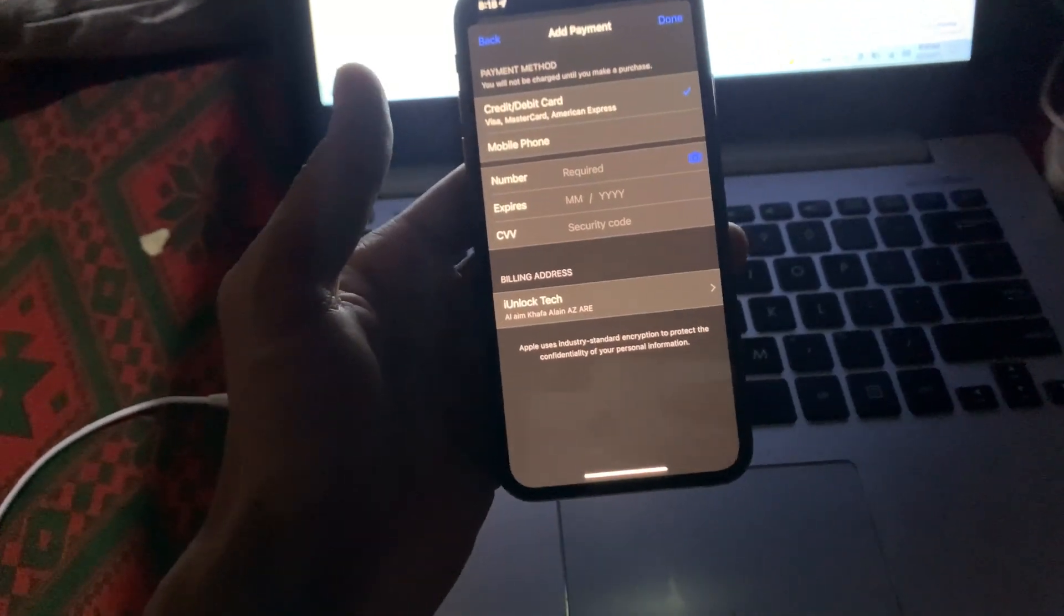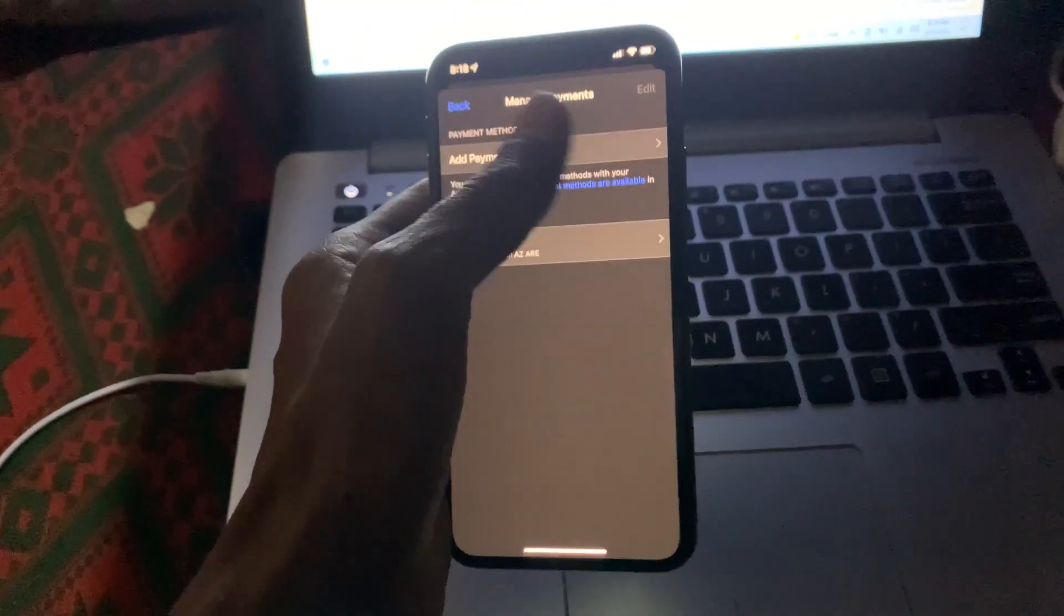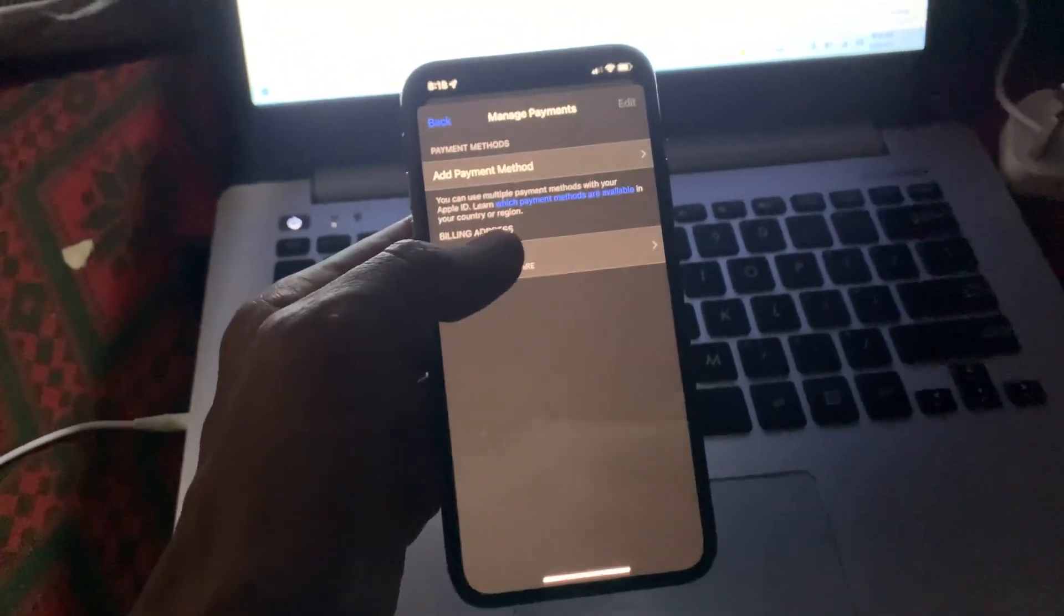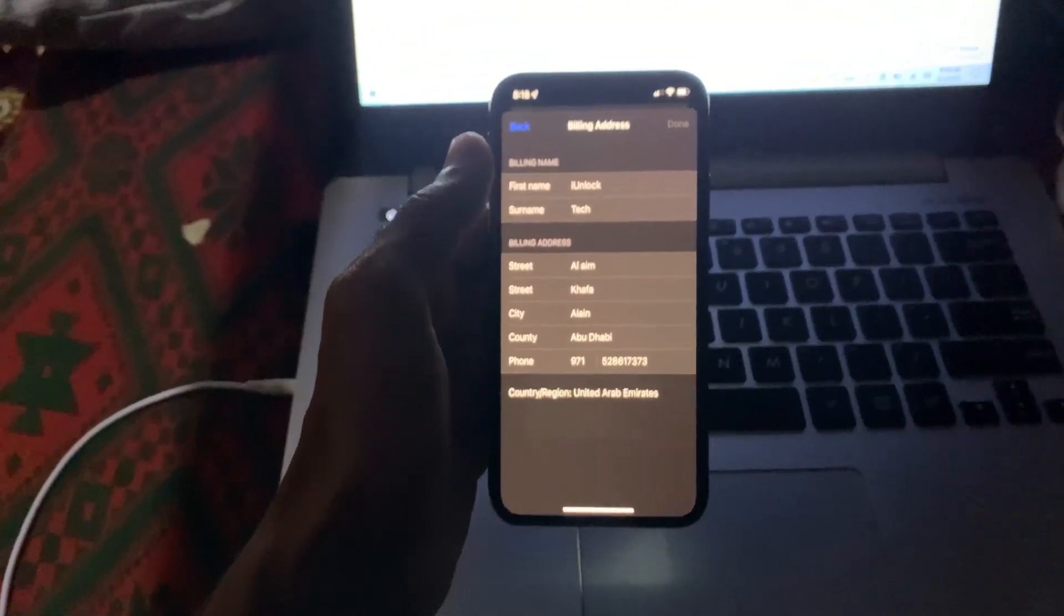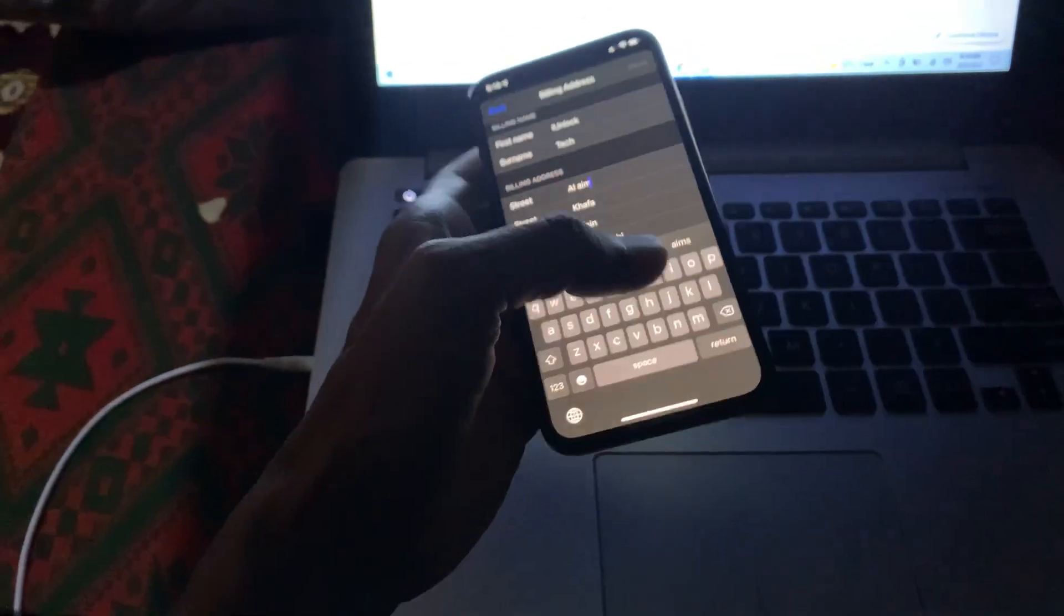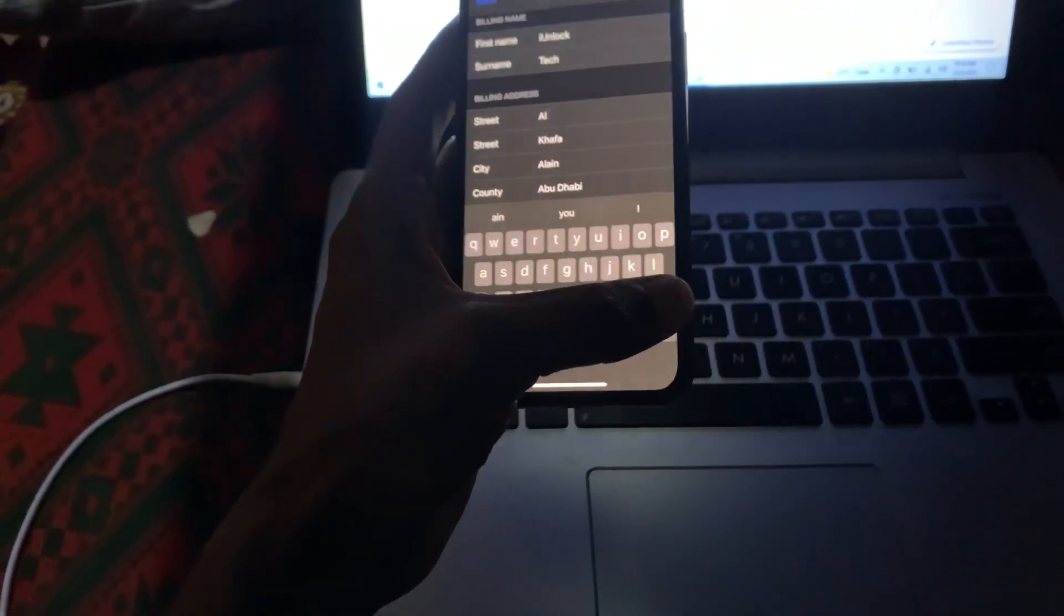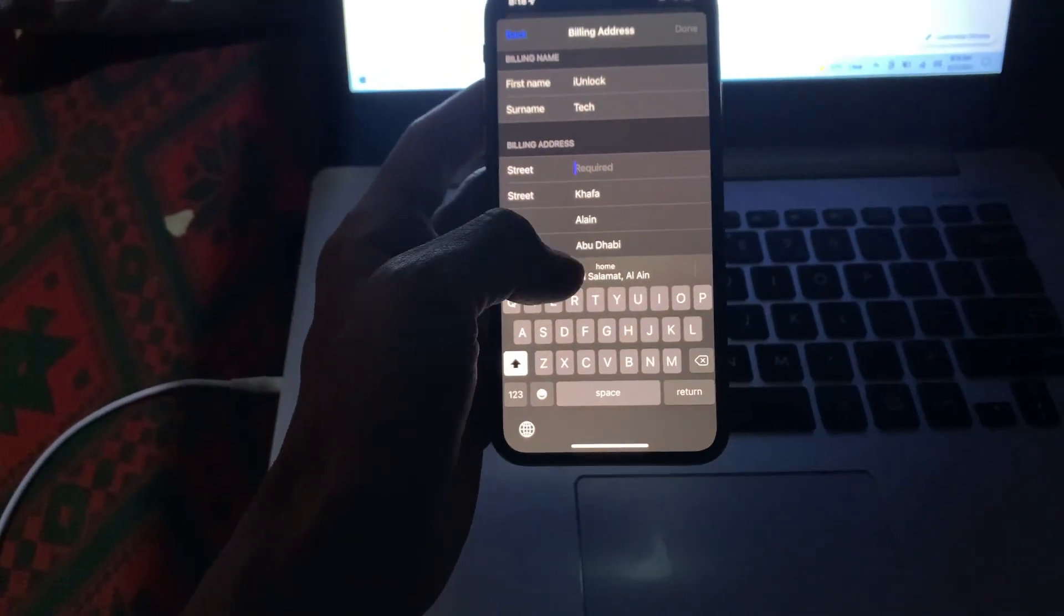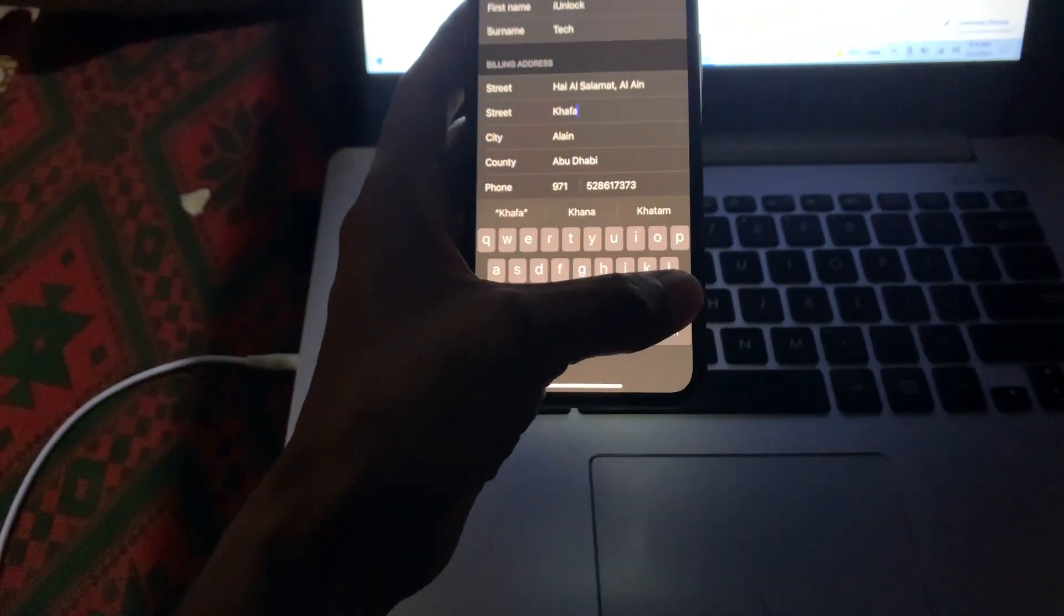What you need to do is remove the card which you have added. If you have added any card, just click on edit and remove your bank card. Now click on billing address and make sure that you have entered all the information required like your street address, country and city and zip code and also your username. Make sure that you have filled all the information.